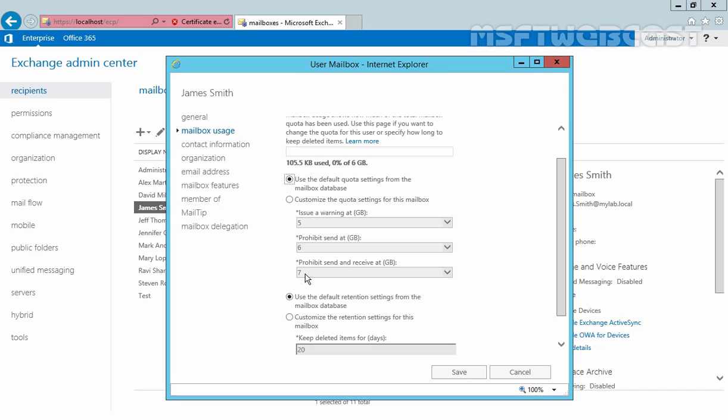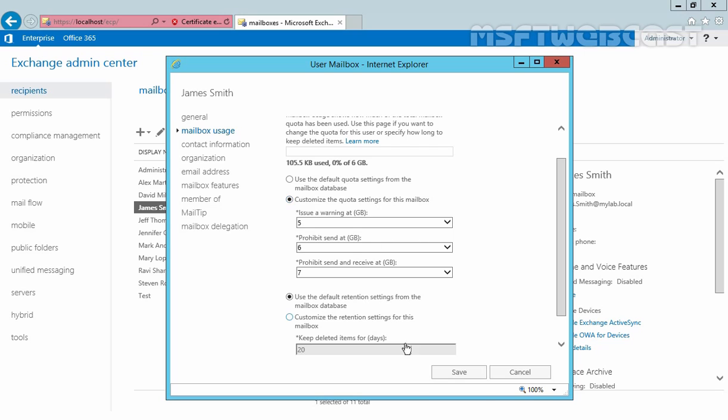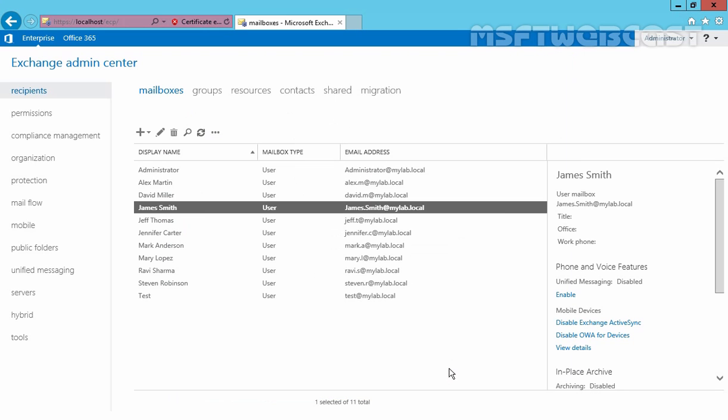You can manually set a quota on individual user mailbox by selecting this box. You can now specify the customize quota settings for this mailbox and then click on save. So this is the way how you can configure storage quota for mailbox database as well as for individual user mailbox.